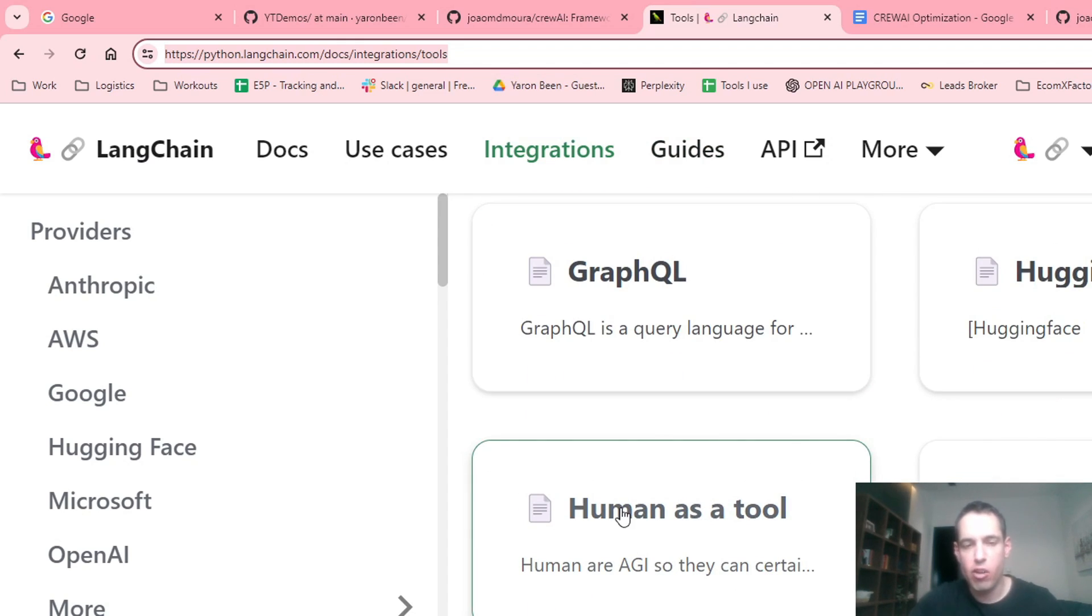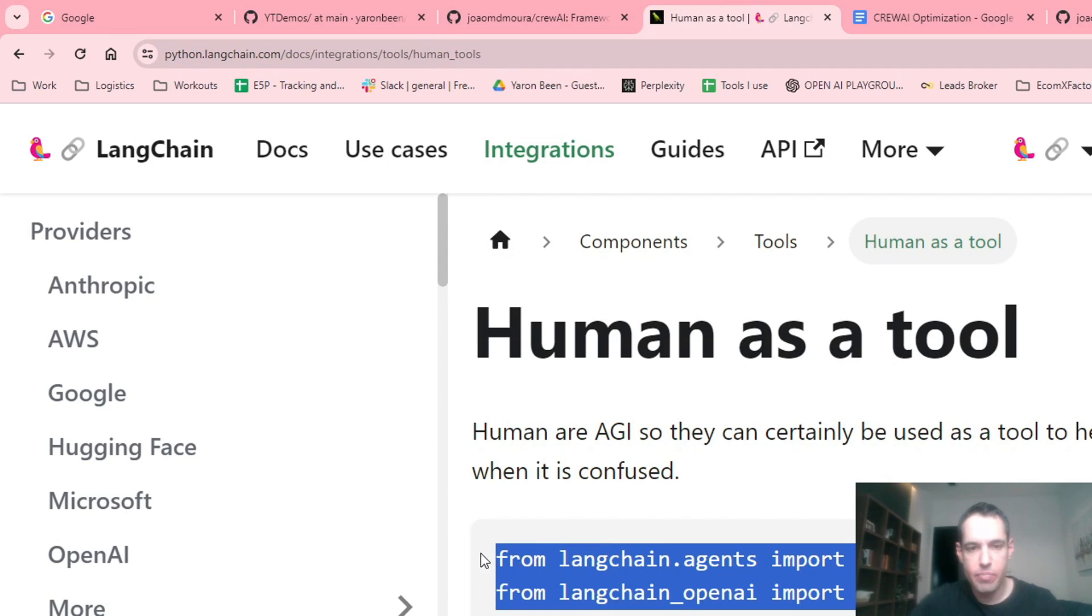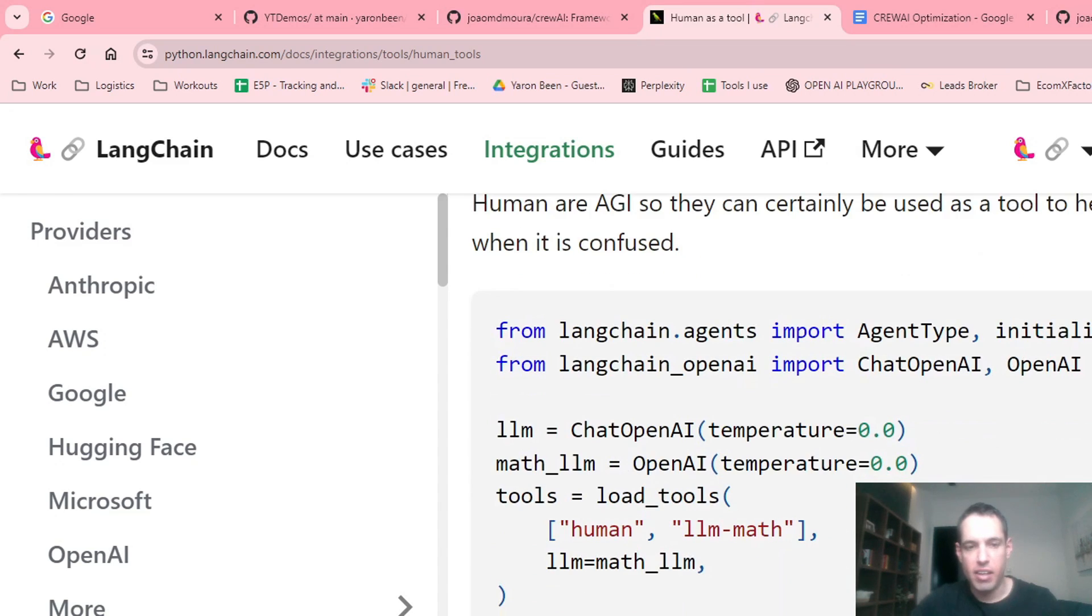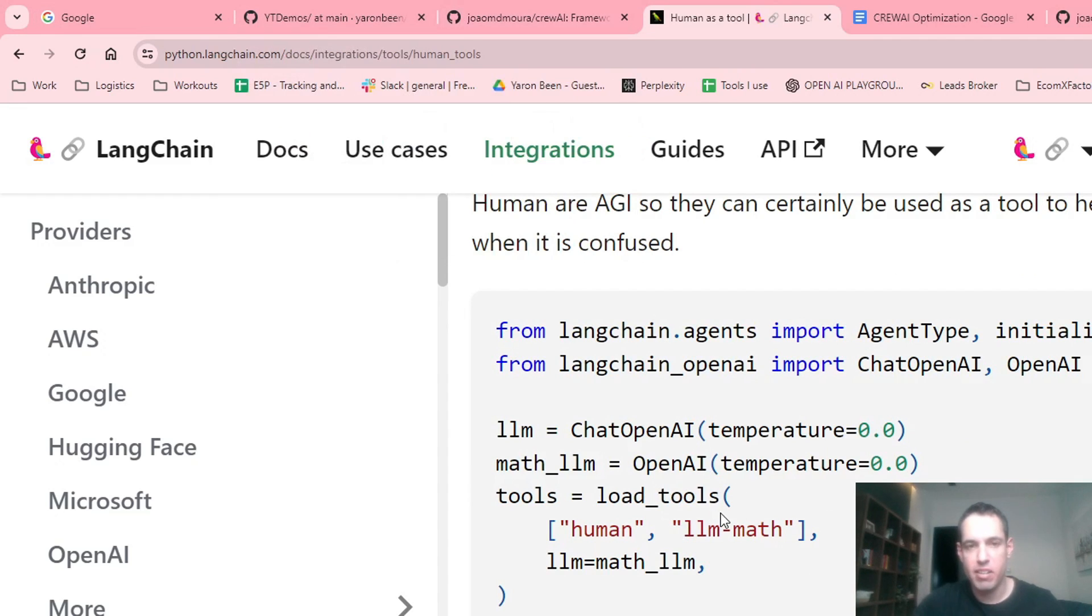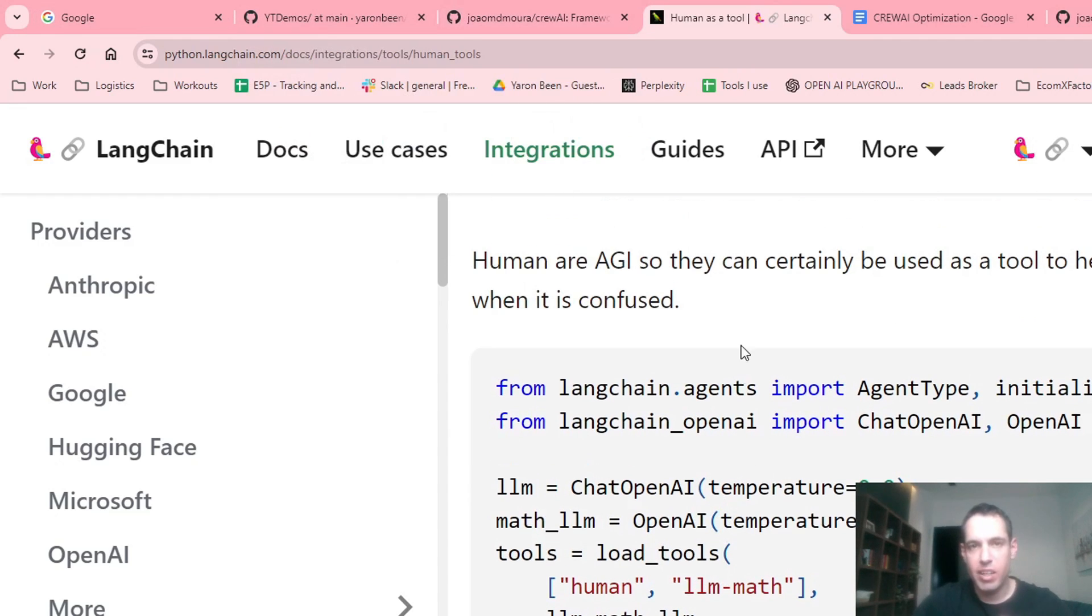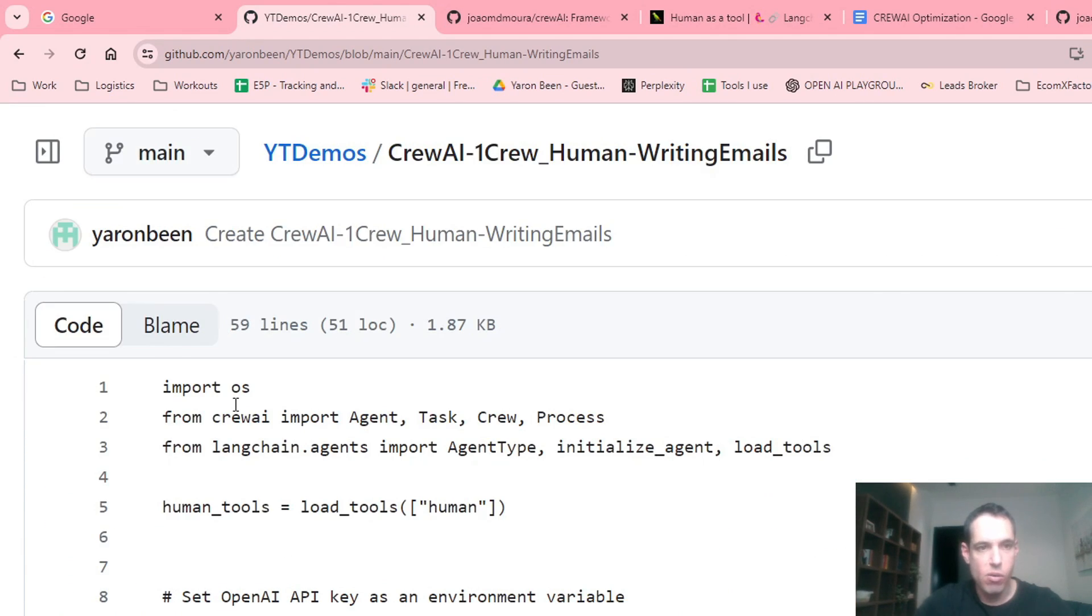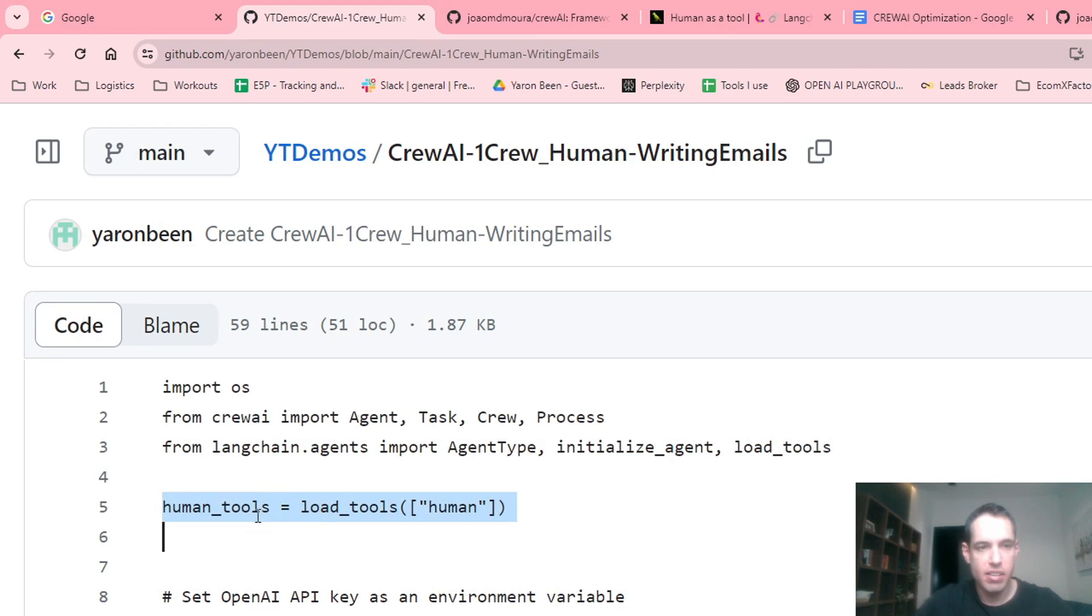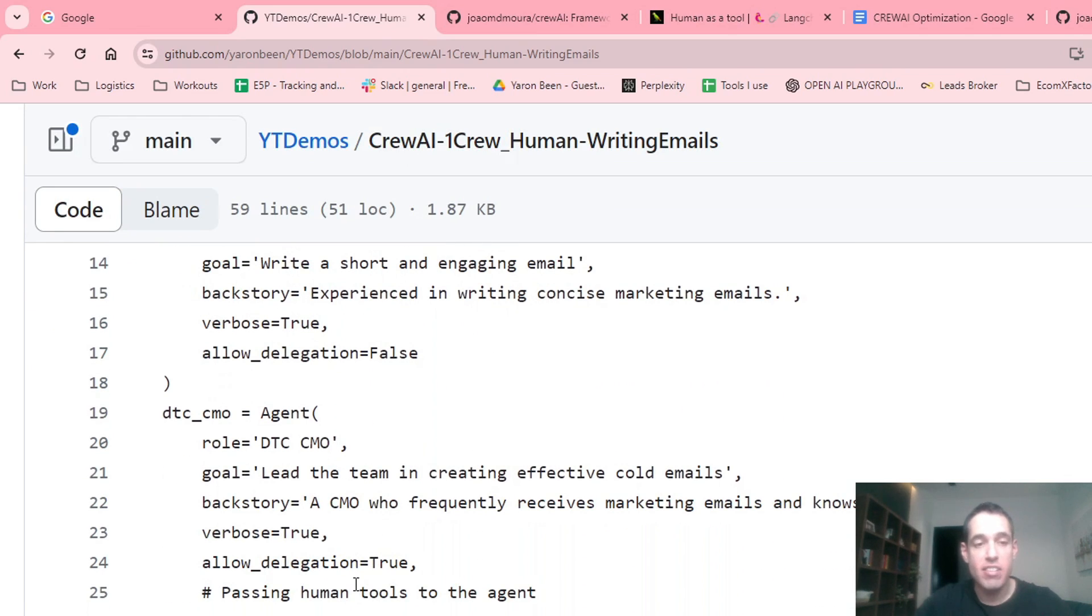And you can see here, human as a tool, all you have to do is copy this and basically in your script, you just need to add that you're using human as a tool. It's pretty straightforward. You can see everything over here in this code. Basically importing the methods, then importing the human tool. And when in any agent that you want to use the tool, you just add it here, tools, human tools. That's it.